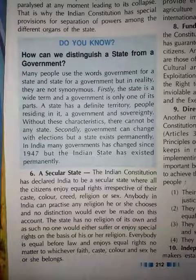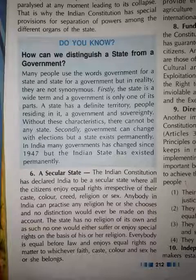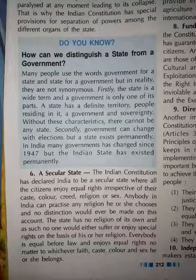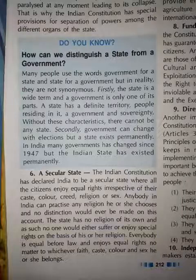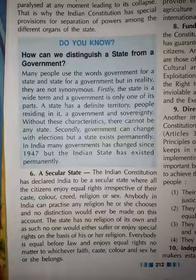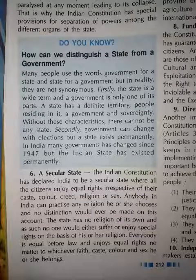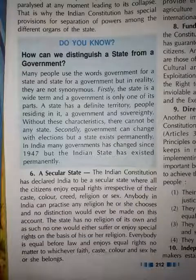The state has no religion of its own. Hamare India ka koi official religion nahi hai. Bahut saare countries hain jinke official religion hain — England ka Christianity, Pakistan ka Islam, Sri Lanka Buddhist country hai. But India has no official religion, and as such no one would either suffer or enjoy special rights on the basis of his or her religion. Religion ke naam par koi citizens ko special rights nahi mile hain — everybody is considered equal by the constitution. Government kisi particular religion ko favor nahi kar sakti — government ke liye saare religion barabar hain.